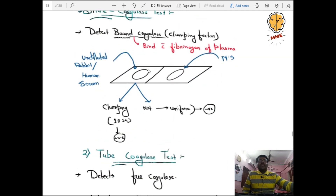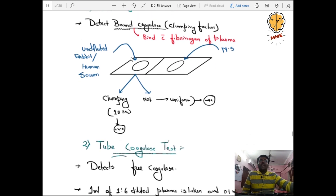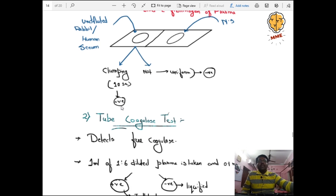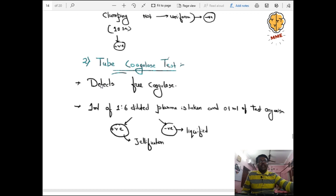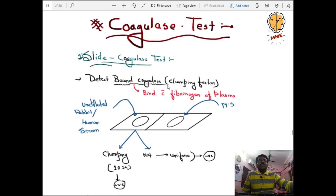For the coagulase test: the slide coagulase test detects bound coagulase enzyme (clumping factor) which binds fibrinogen in plasma. Add undiluted rabbit or human serum, mix for 10 seconds — if clumping forms, slide coagulase is positive. The tube coagulase test detects free coagulase enzyme: 1 ml of 1:6 diluted plasma plus 0.5 ml of test organism — positive shows jelly formation; negative shows liquefaction.